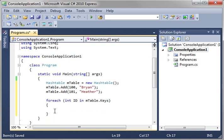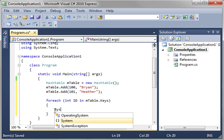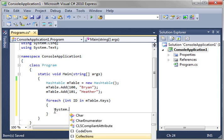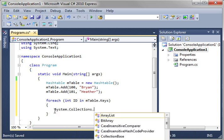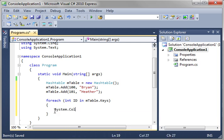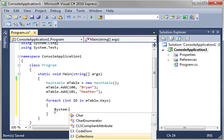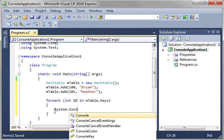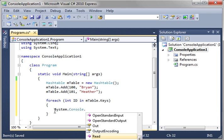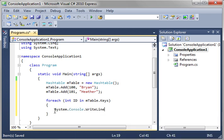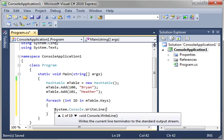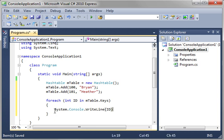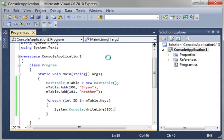So we're going to say system console, not collections, console. WriteLine. And we're just going to print out the id. Let's go ahead and run this and see what happens.